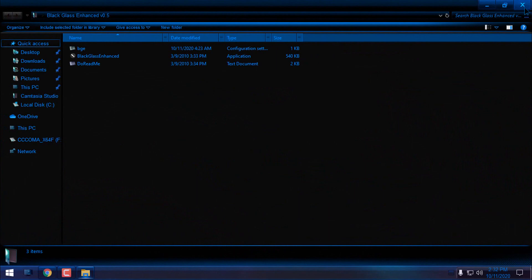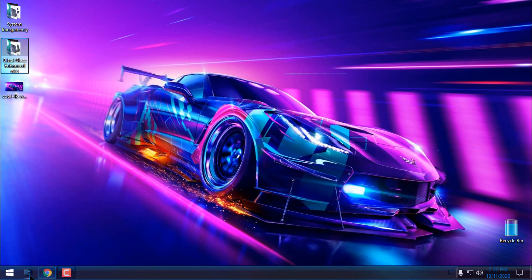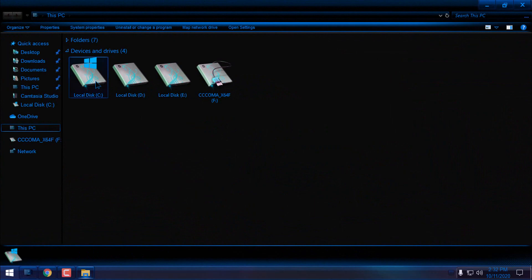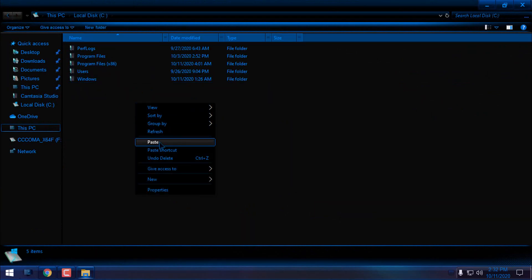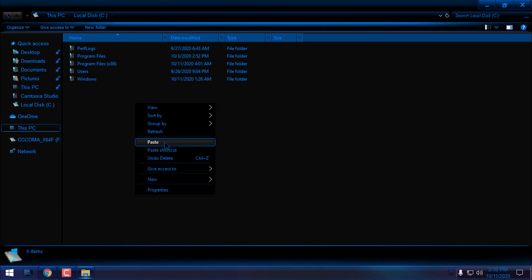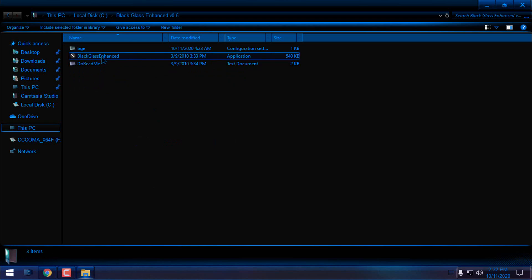When you download it, you can copy this folder and paste it somewhere that will remain in that location. Let's say I want to paste the Black Glass folder here on my Local Disk C location, and from here run Black Glass.